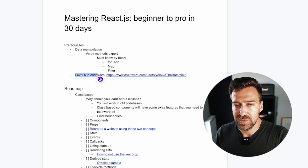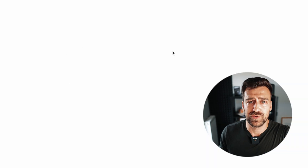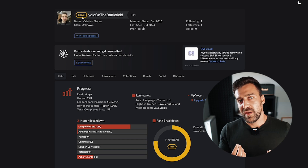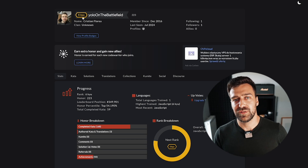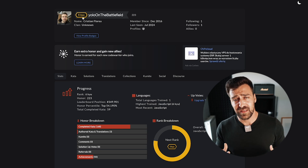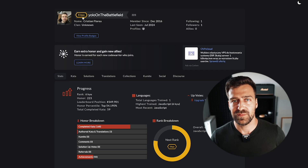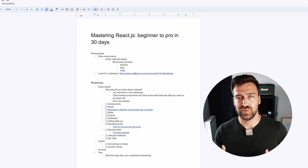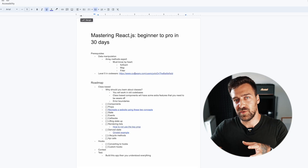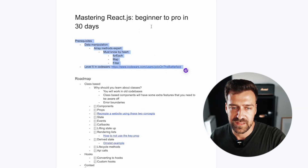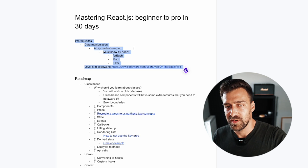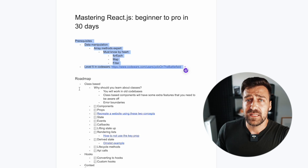I recommend going to a website called CodeWars, where you do algorithms and exercises. I make all my students reach level five before they can unlock the React course, because at level five you'll have a decent understanding of basic algorithms and you won't struggle going through the React portion of your front-end developer journey. There are obviously other prerequisites like manipulating the DOM, but I'll assume you know that. Let's get into the roadmap.